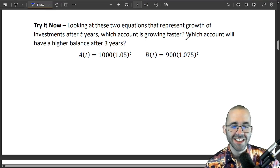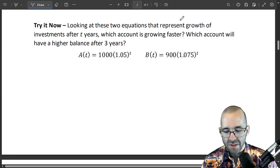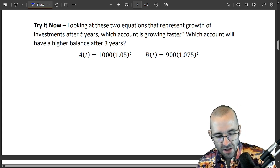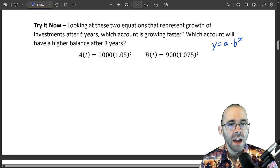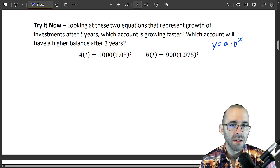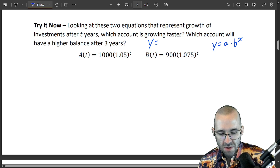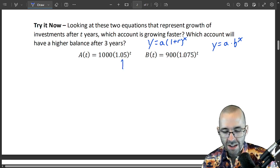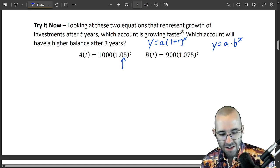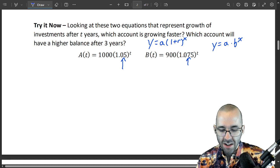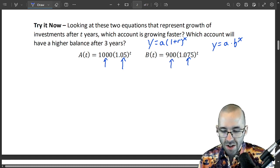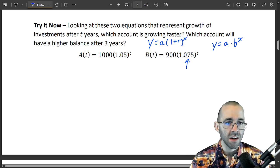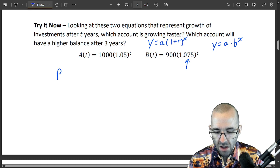Pause the video and try this problem. We have two equations representing growth of investments after two years — which account is growing faster? These are in the form y = a · b^x, where a is the starting value and b is the growth factor, or y = a(1 + r)^x where r is the growth rate. The first account starts with $1,000 and grows at 5 percent per year. The second starts with $900 and grows at 7.5 percent per year.